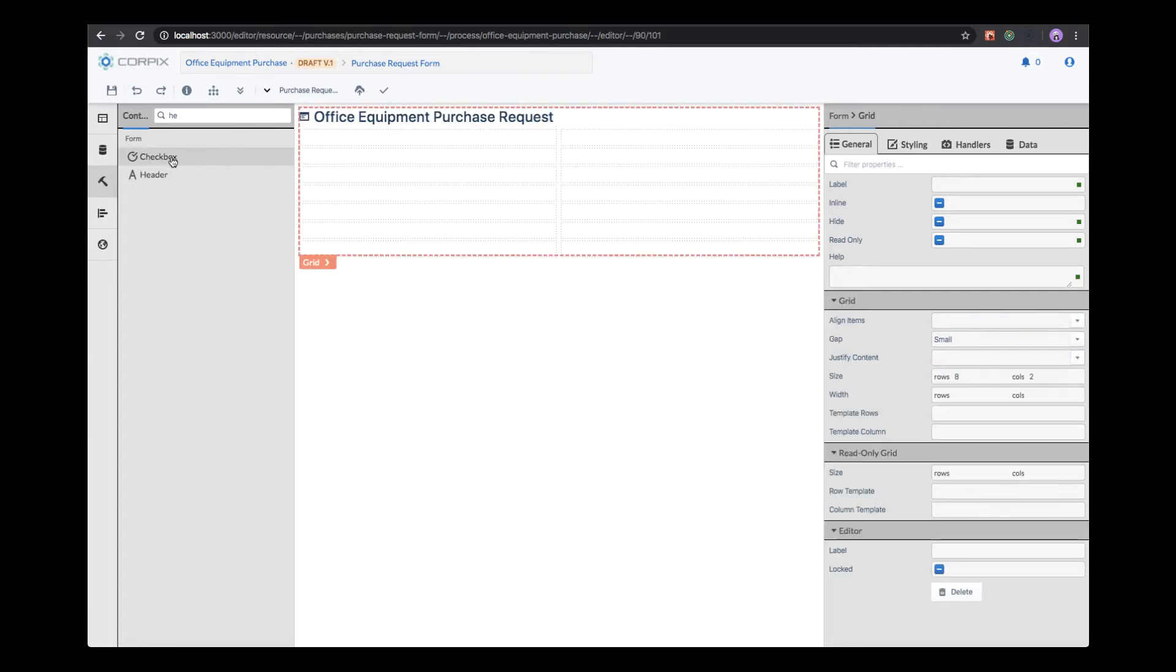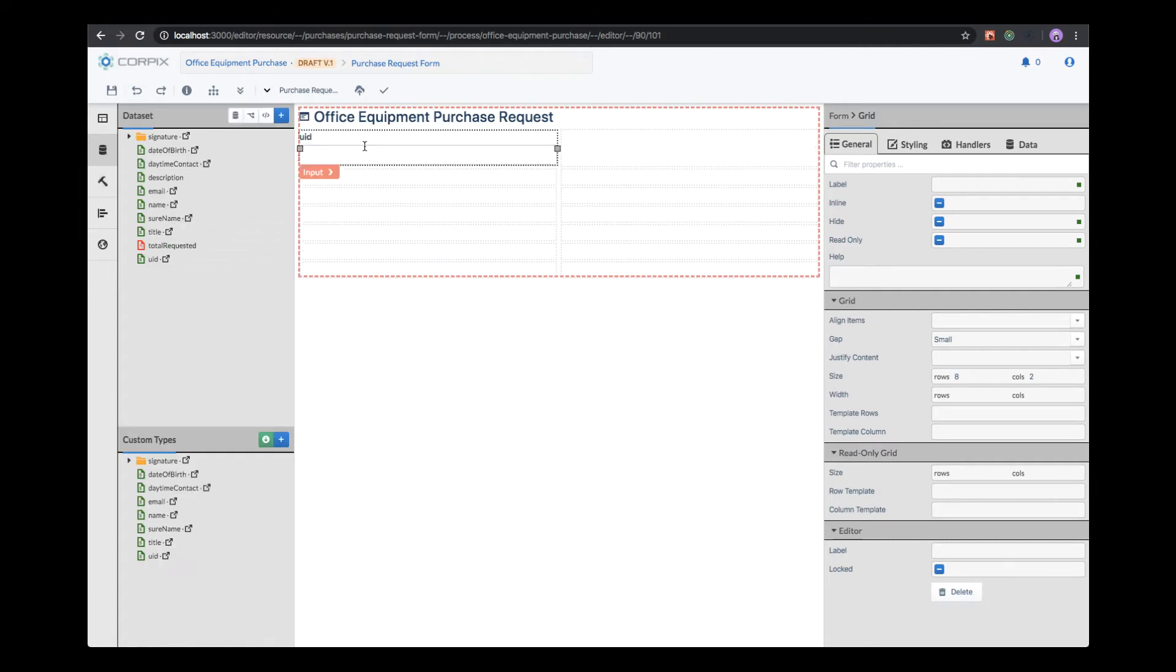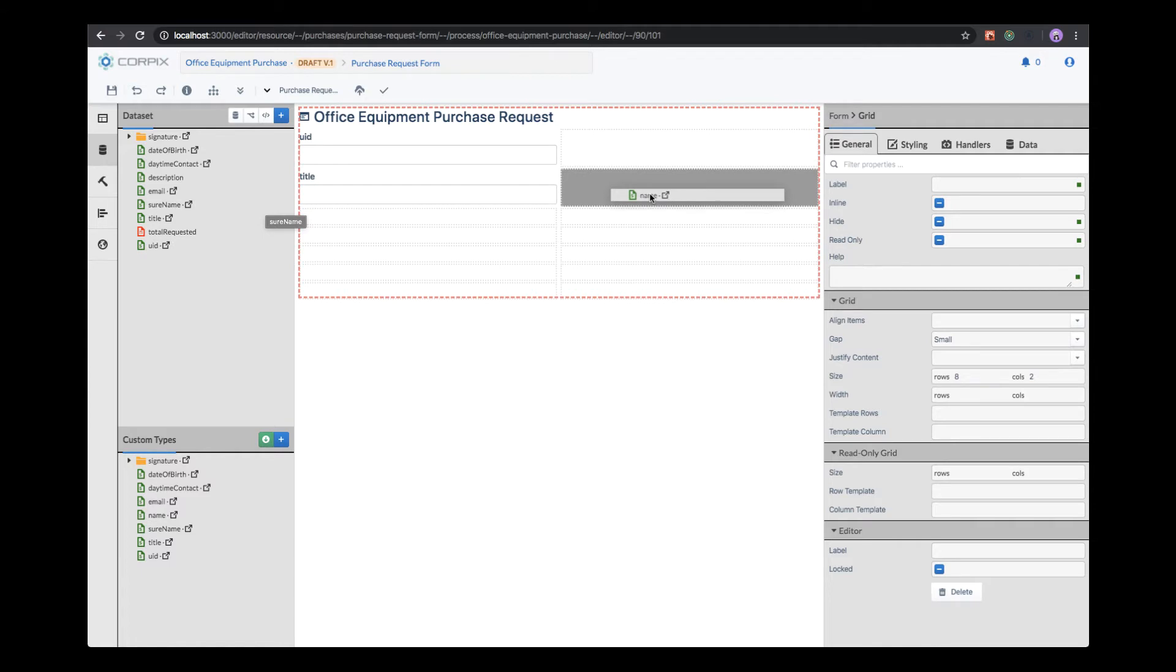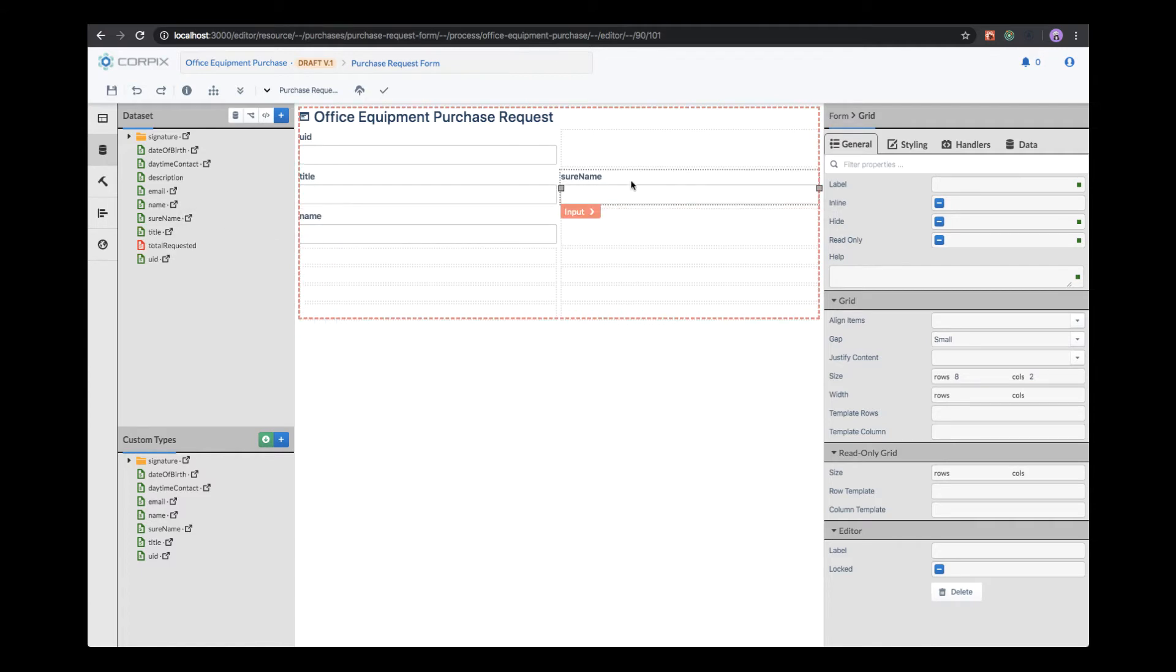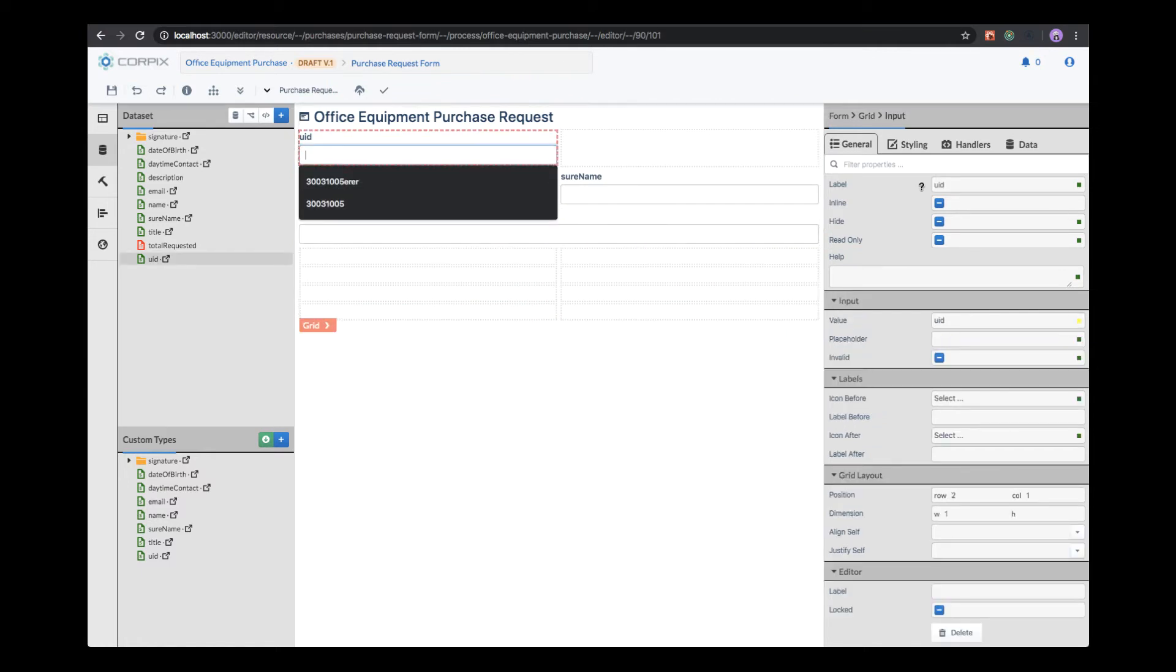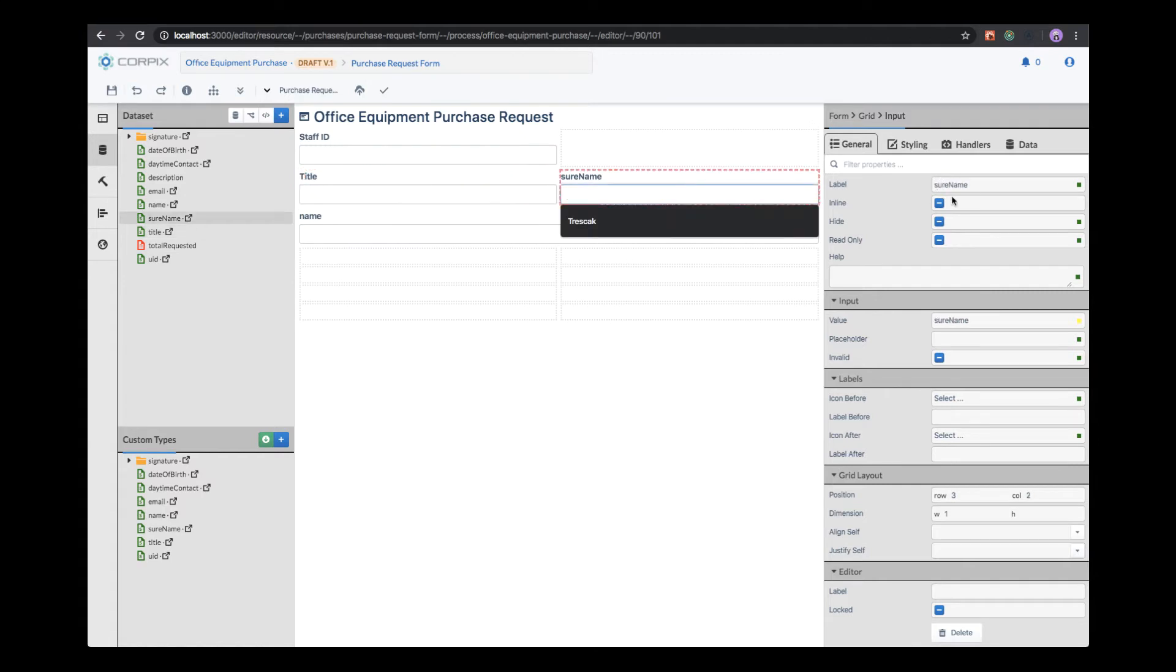Now we will start adding the form fields. We have two different ways to add them. First, we can add them by dragging them directly from the data set. This will automatically create a form field based on the type of that data. In this case, for string fields, it will add an input field. We can change labels in order to better reflect the type of data we're editing.